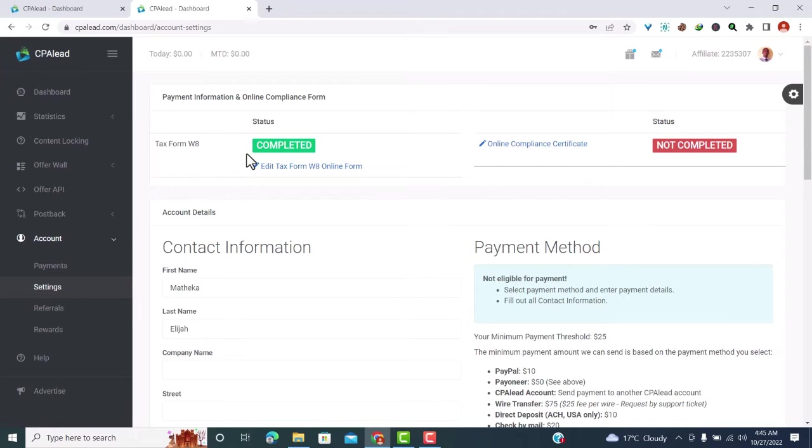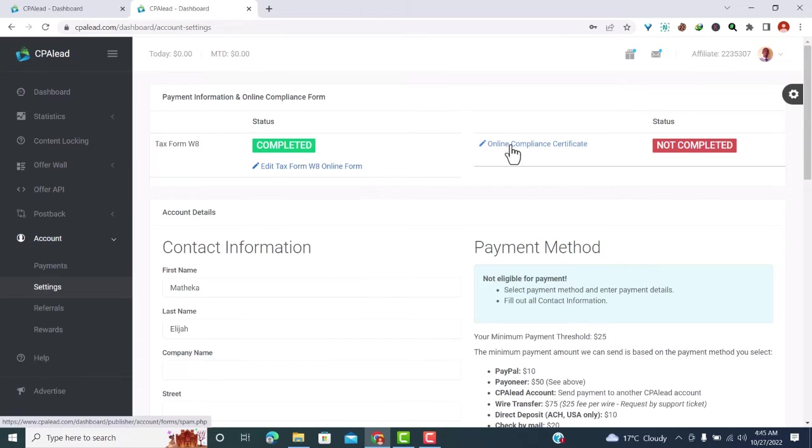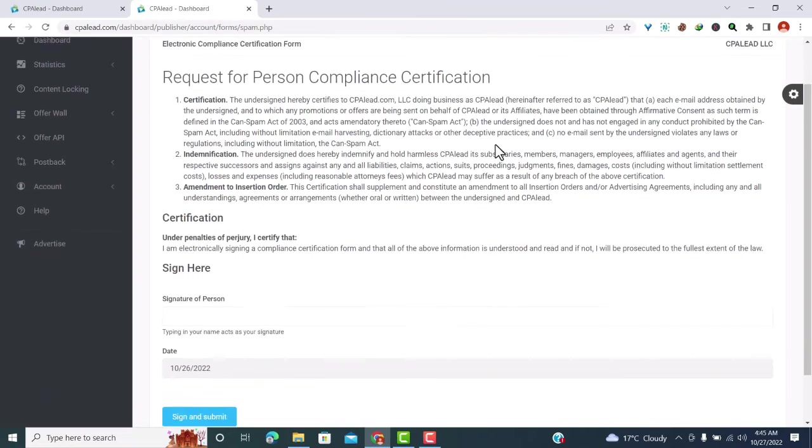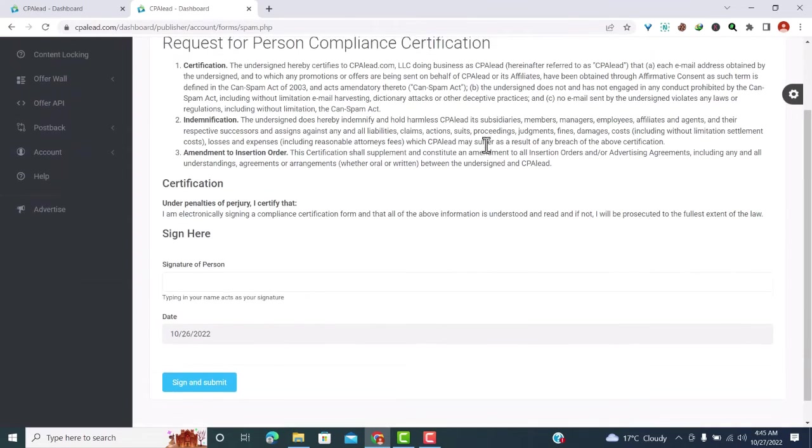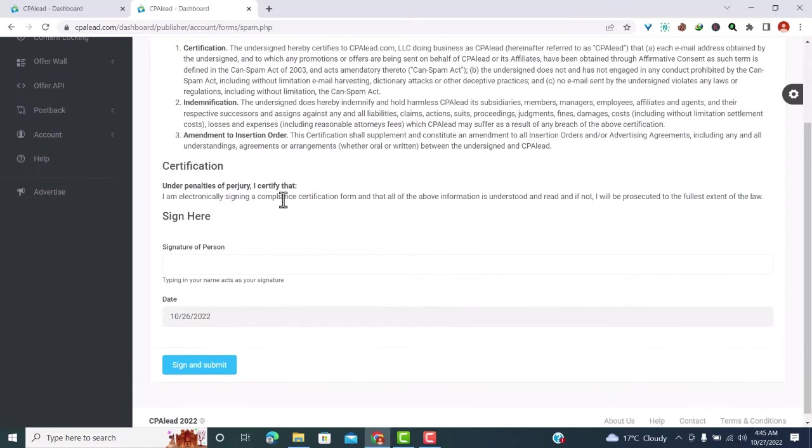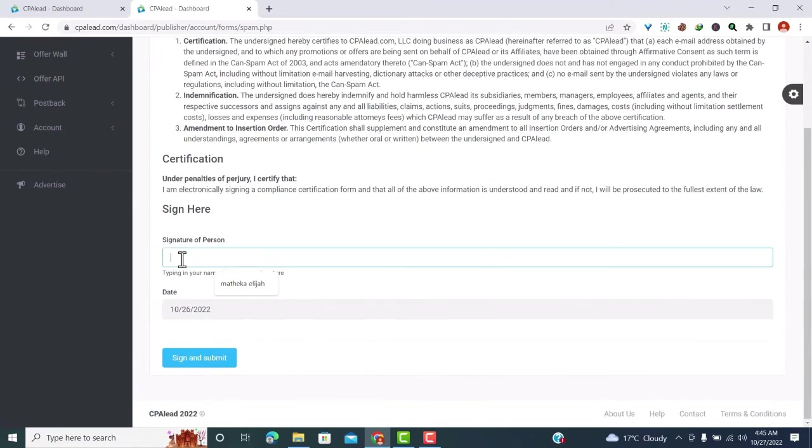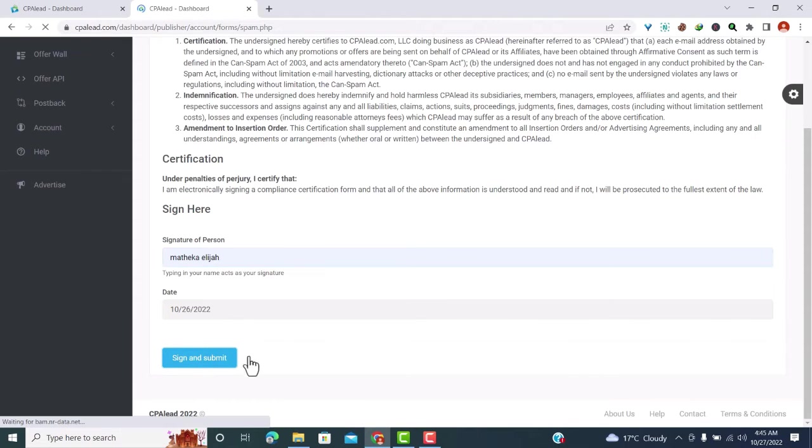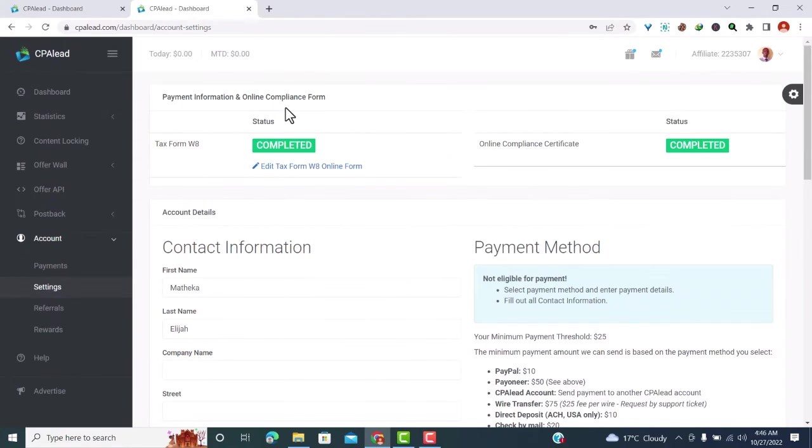So what I need to do next is fill in the online compliance certificate. So I just click on the online compliance certificate, and what I need to do here is just read through what is written here. After reading through, you just sign here. So you can just sign with your signature again. Let me just sign and submit. Now our two forms are already filled up.